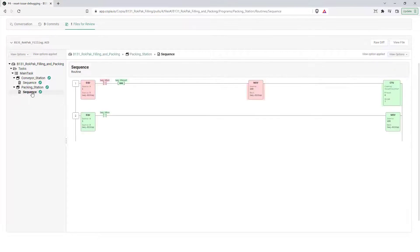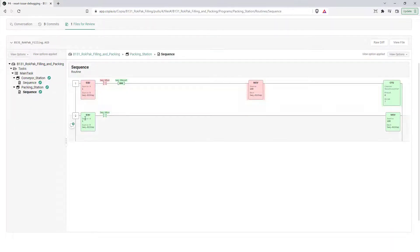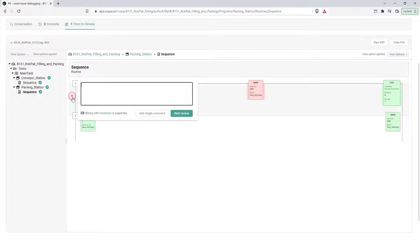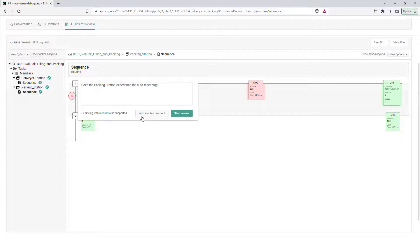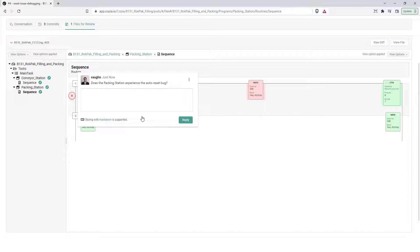From here, you can leave comments on individual tags, lines of structured text, and rungs of ladder logic, allowing for a detailed conversation between the reviewers and the reviewee about specific parts of the control logic up for review.